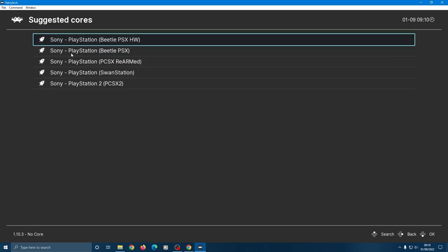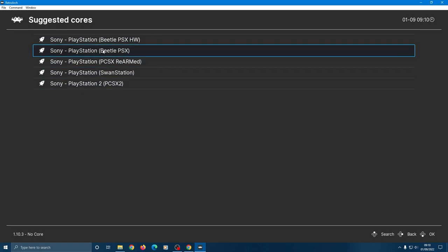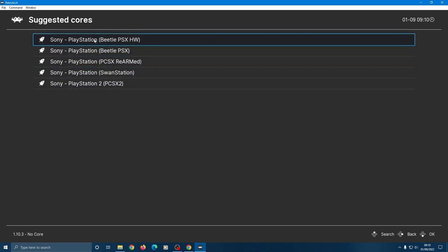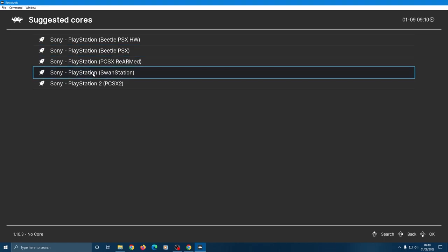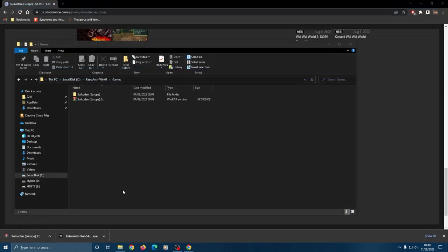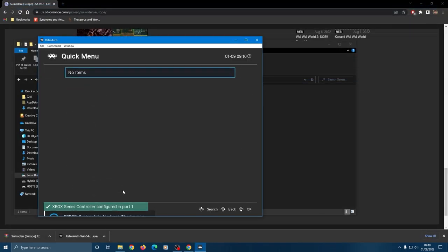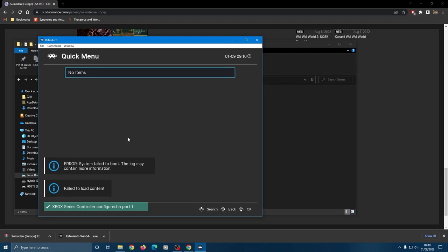This is the point at which you choose the core and like I say it's trial and error. If one doesn't work, try another core. Let's try Swan Station since I know that works with the game I've got here, but as you can see there's an error. The system failed to boot.